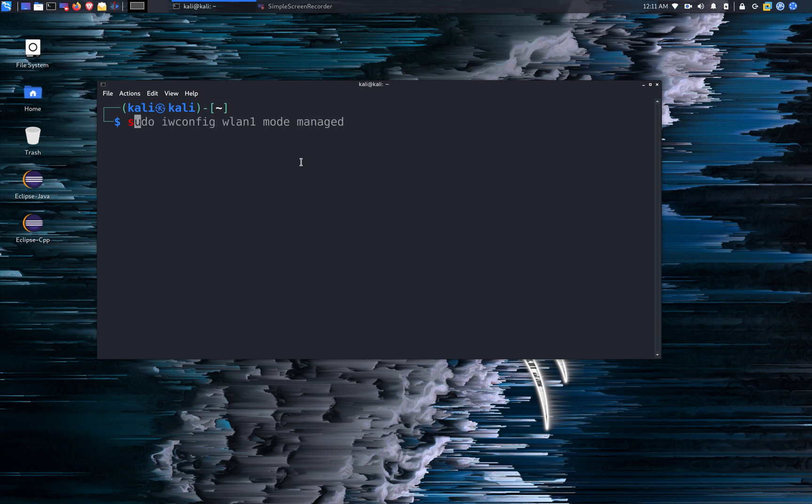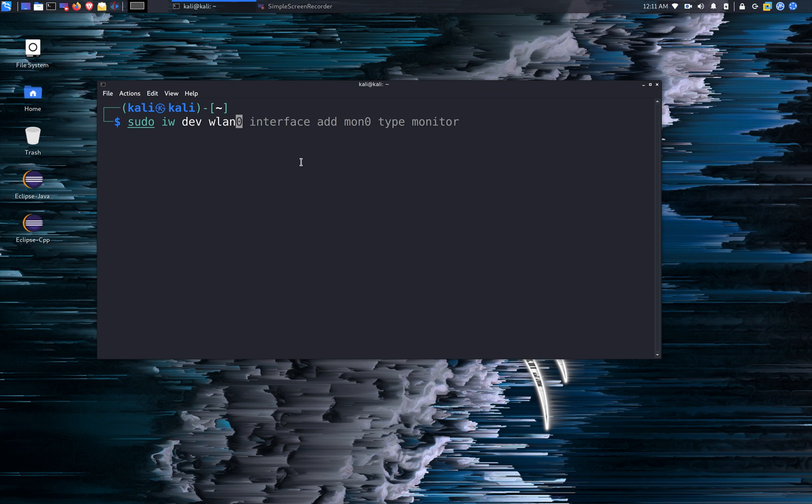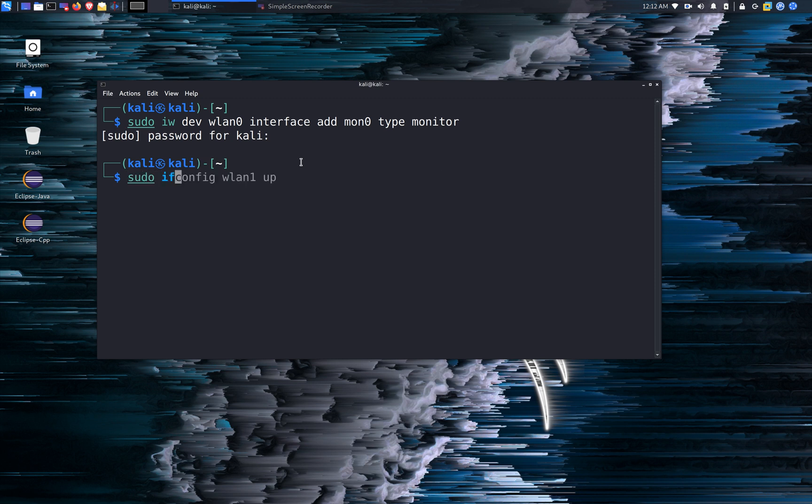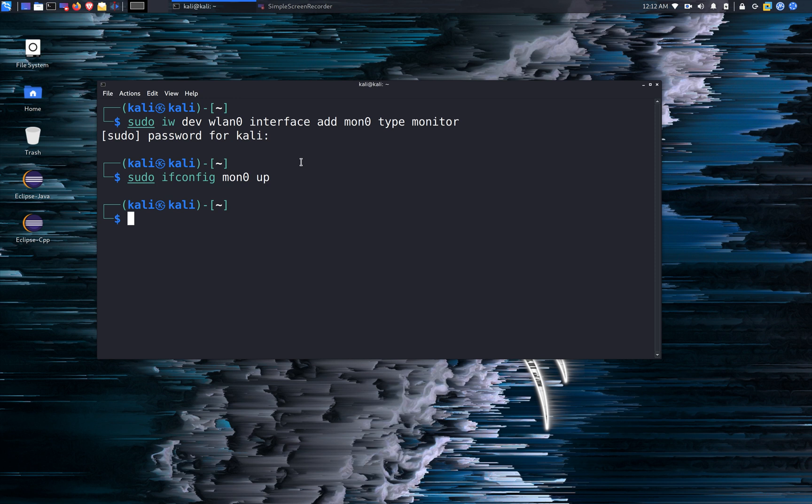We're going to use the sudo iw command to add another interface. WLAN 0 interface and we're going to add MON 0. Type is going to be monitor. And we're going to enable MON 0 by using the ifconfig command and sudo ifconfig MON 0 up.